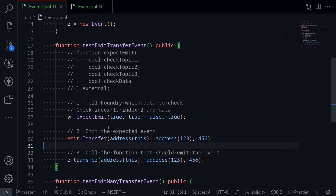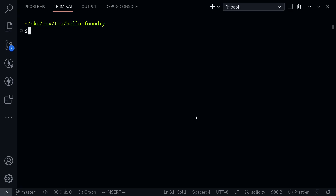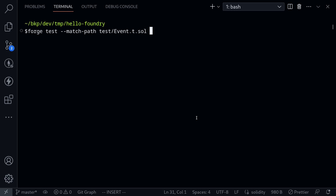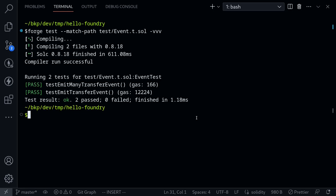Let's run the test. I'll open the terminal and execute the test by typing forge test --match-path test/event.t.sol, and also output some details with -vvv. And our test passes.